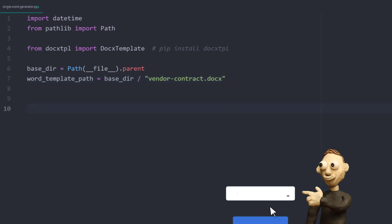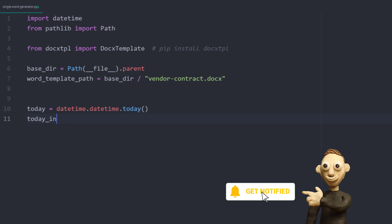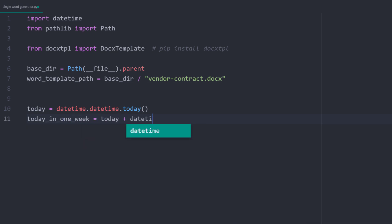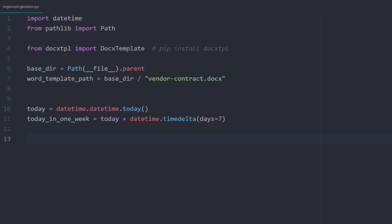To get today's date, I will use the datetime module. With that module, we can also calculate the day in one week by adding a timedelta of seven days to the present day.